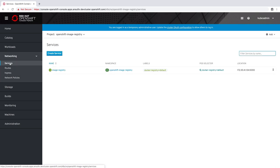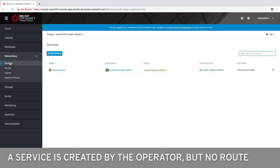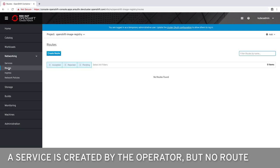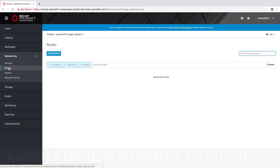Here we can see that a service is created by the operator. However, the operator does not configure a route by default. This means that external access has not been enabled at this point.